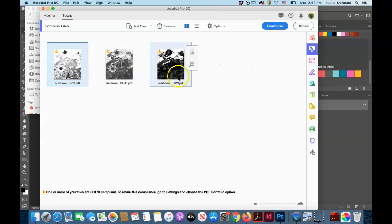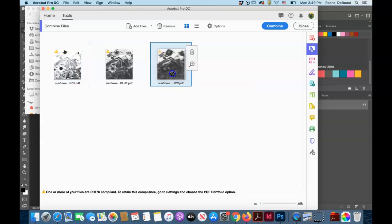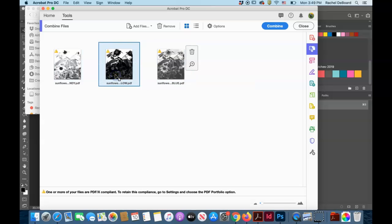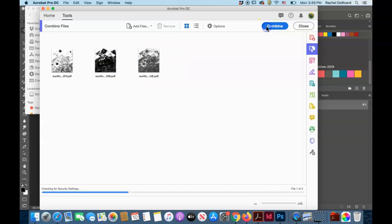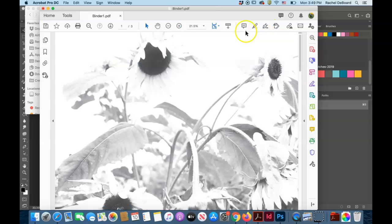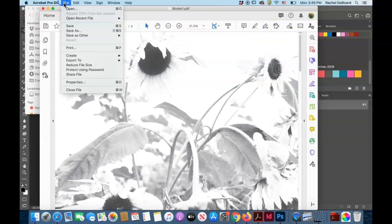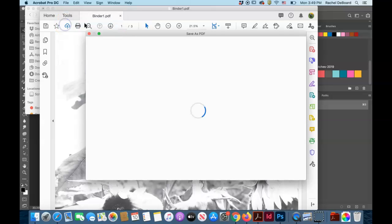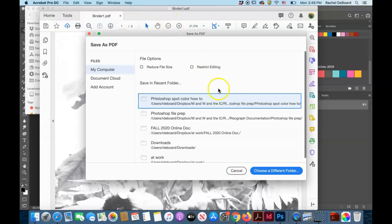You may want to change the order. Generally, you want your darkest color to print first, which is the opposite of traditional printmaking. Whatever color you print first on the Risograph is going to be most prominent.